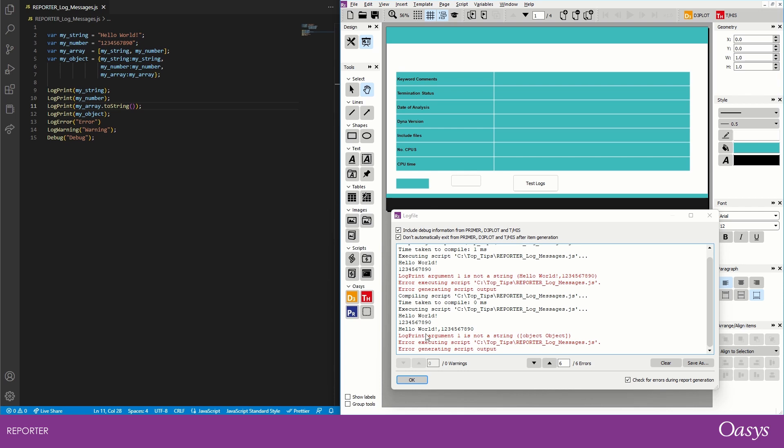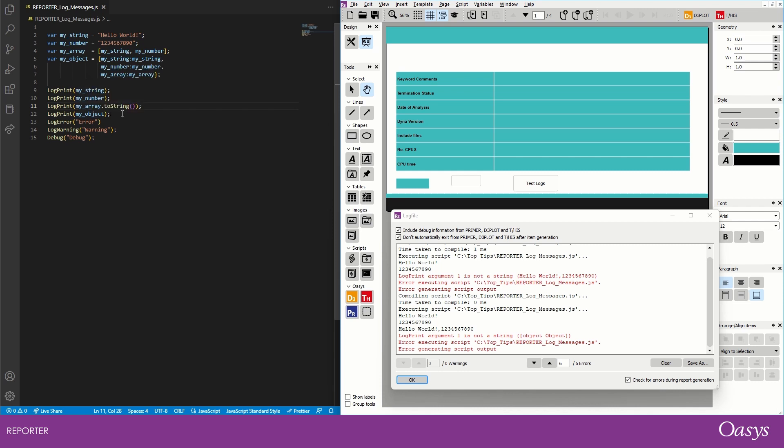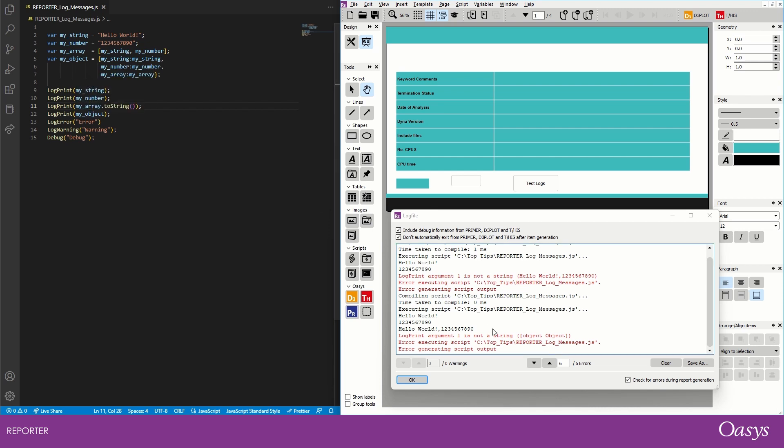We already have it open here and now we're seeing that it ran the script again and we've got some more errors here, and this time it's telling me that argument one for log print is not a string, object object, and that's because I'm trying to print an object and that's not a string either.